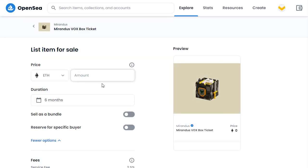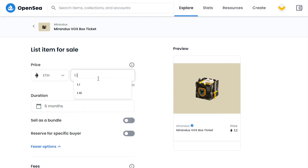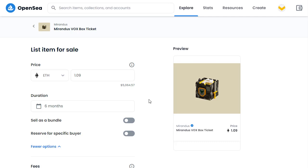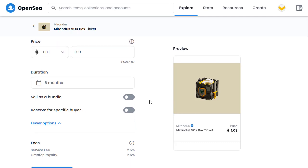Now, what price do we want to sell this for? We just saw that the current price for sale is 1.1 Ethereum. I'm going to go for 1.1 Ethereum as well — actually, I might just slightly undercut the price. I don't want to reduce it too much, but 1.09 Ethereum. It gives me the US dollar equivalent there.